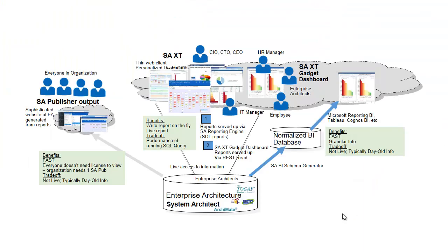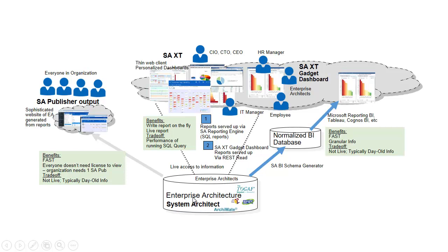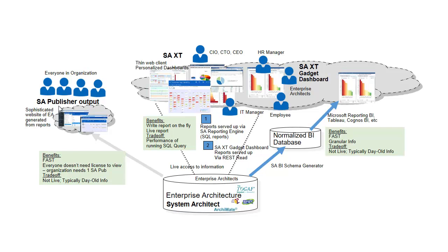Those are reports built and run in the rich client, which can be on the network with many people using it at the same time or on a machine, a laptop. You can also group those reports and generate an entire website of the architecture using the SA publisher option so that millions of people can view the architecture through a static website.